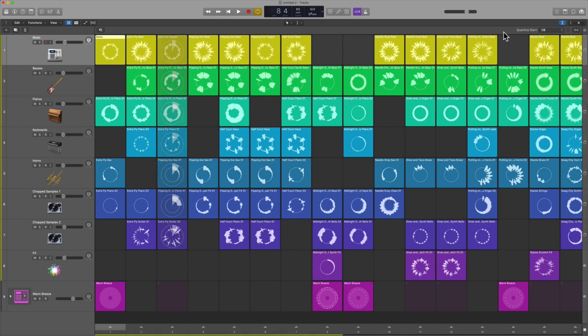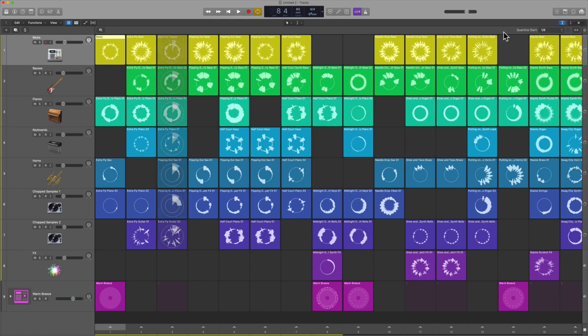If you want to get into this version of Logic you have to have Catalina - no more High Sierra, no more Mojave. We got to get in the mix with Catalina.